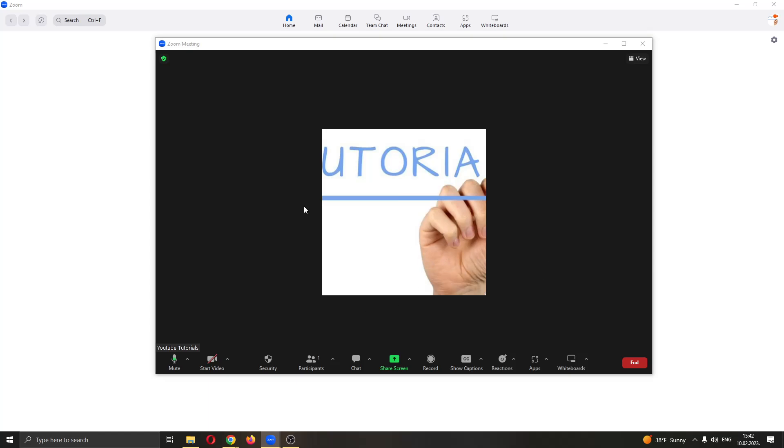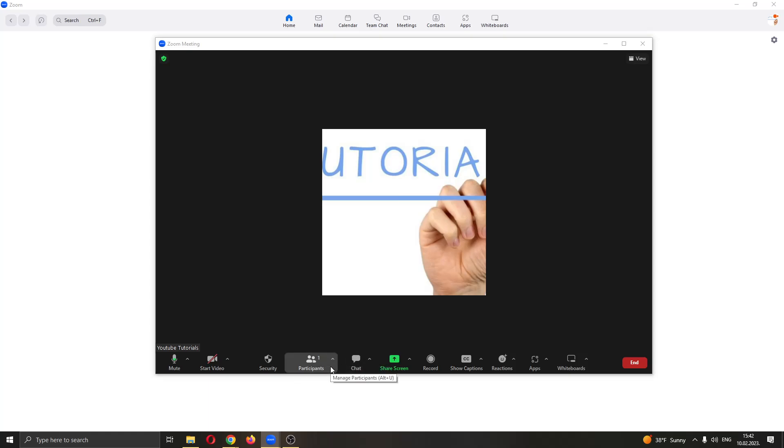All you have to do is go to the lower bottom corner where there are multiple options such as start video, security, and so on. You want to find this option right here called participants and click on this arrow pointing upwards on the participants button.